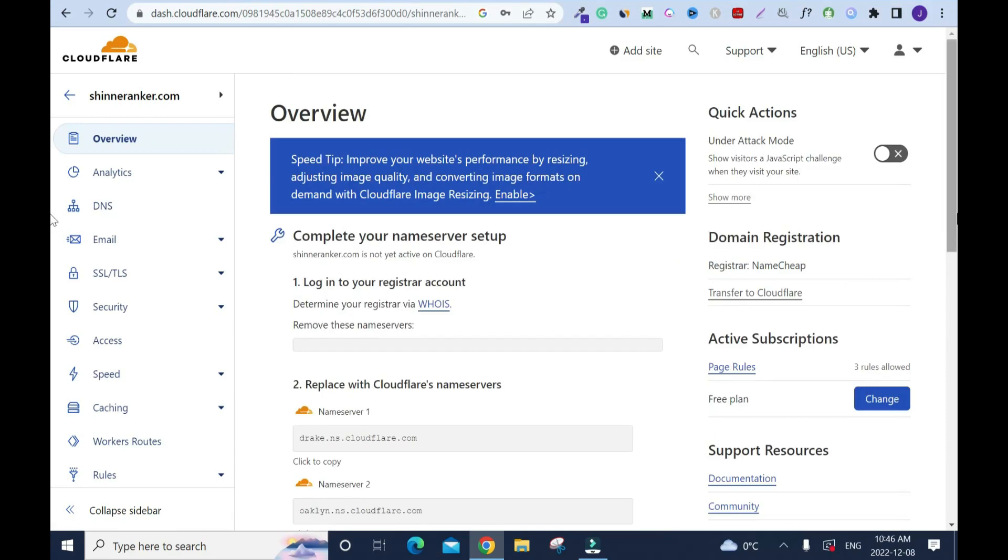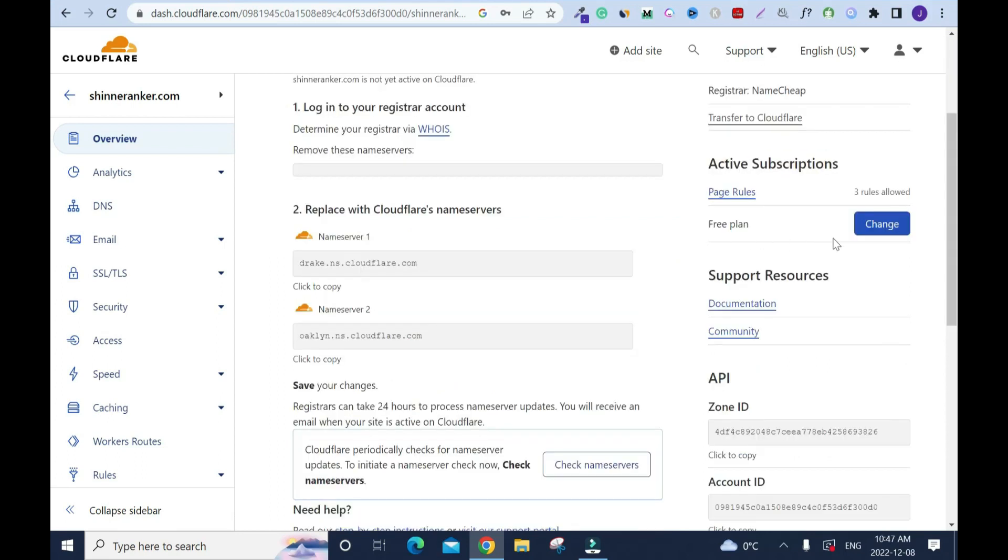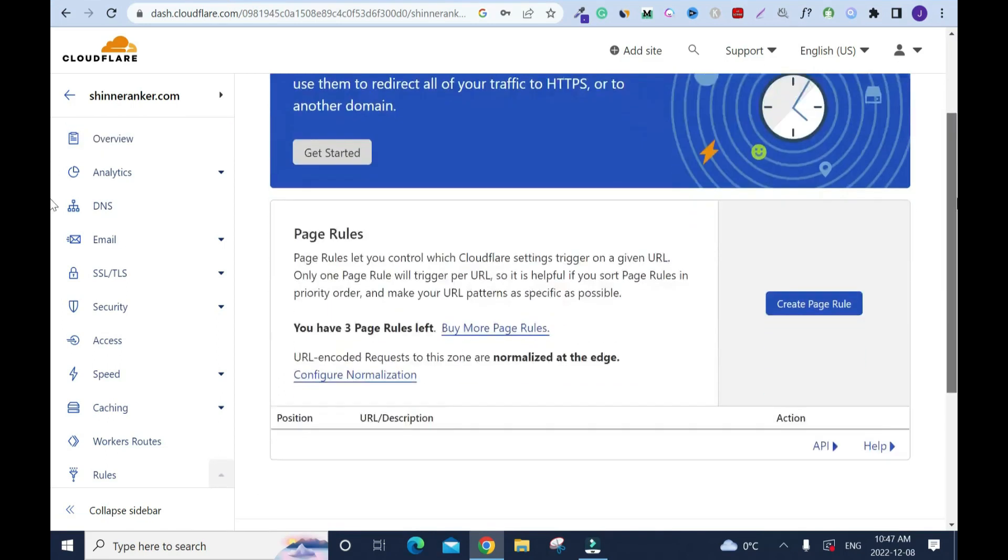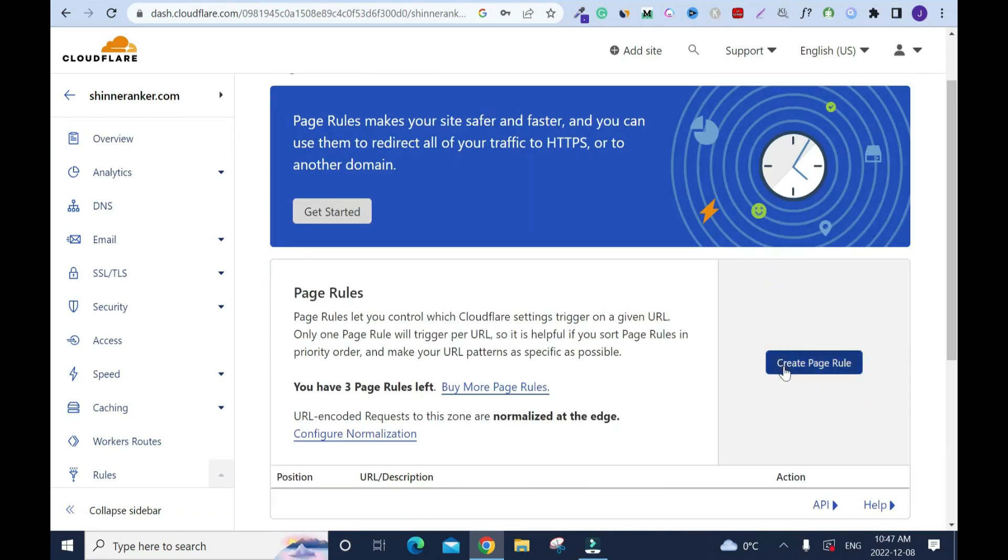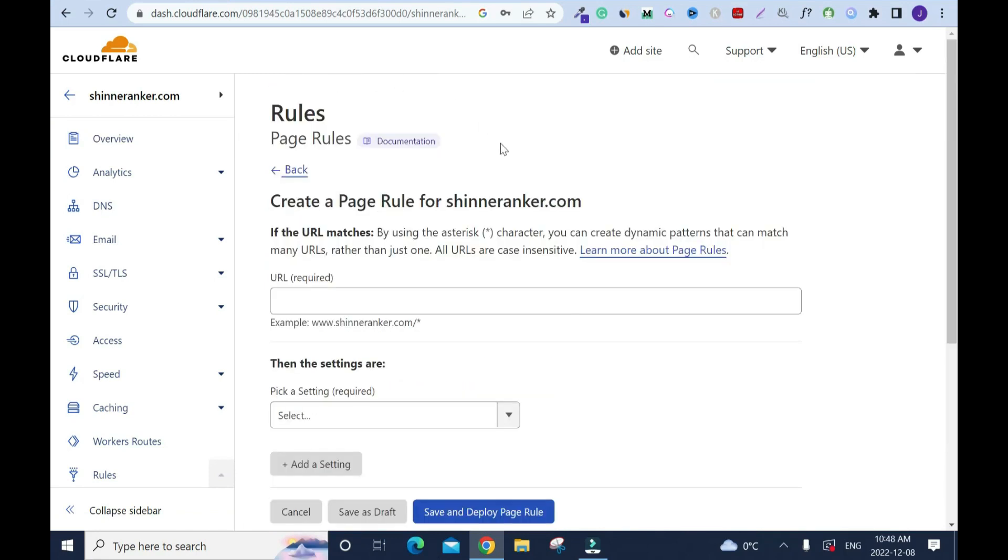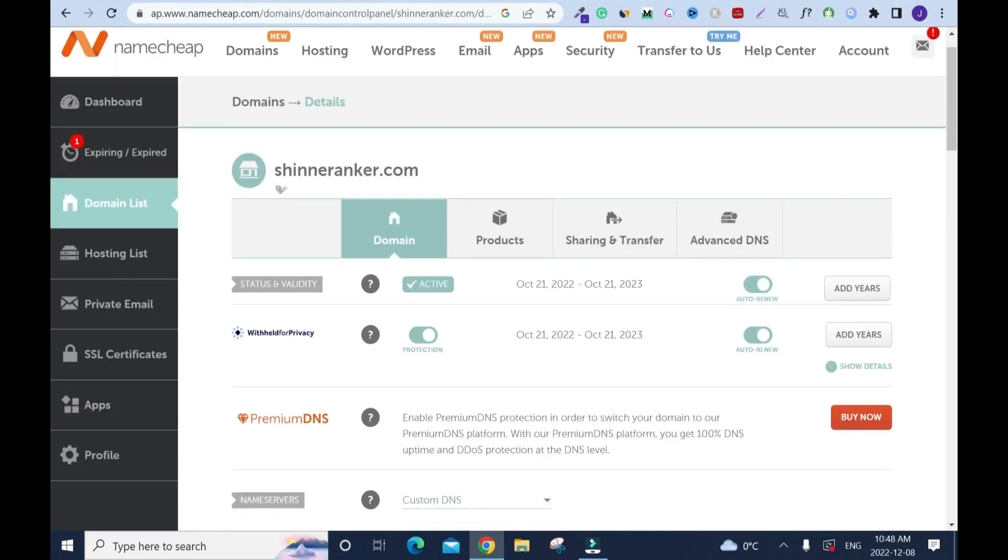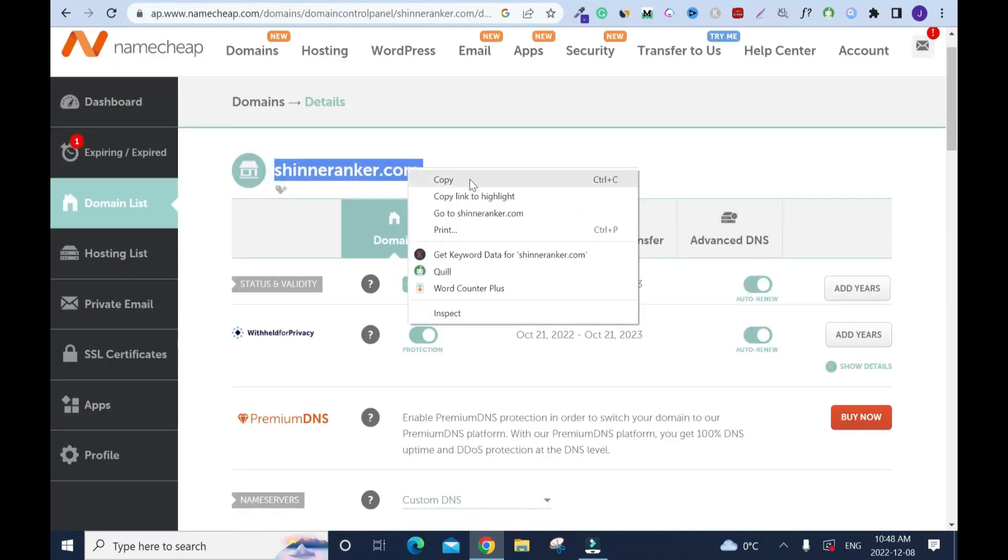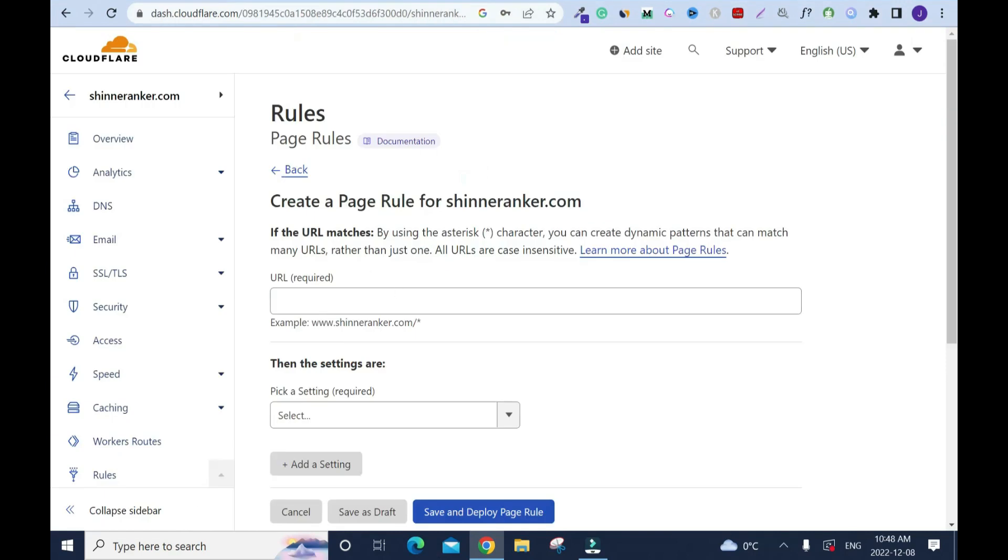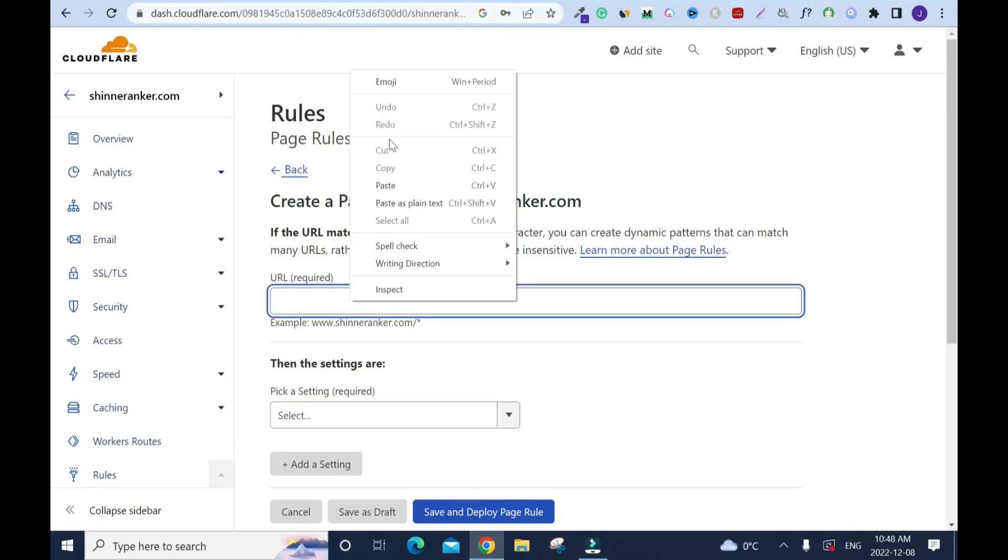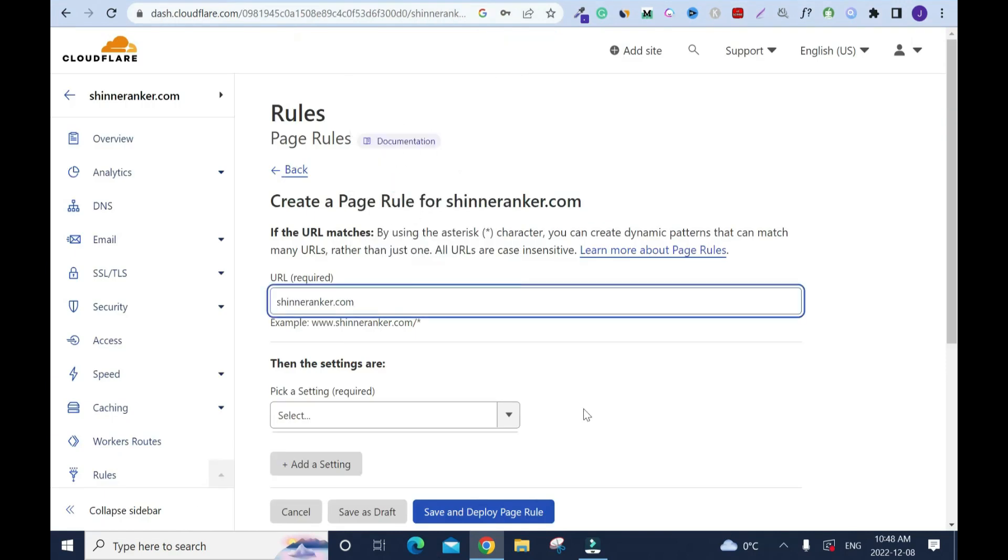Now the next thing to do is to add page rule. That is the main thing. With a free plan you're allowed three rules. Click on page rules, scroll down, click create page rule. I'm gonna copy and paste the domain name. I'll go back here, then highlight, right click and copy again. Go back, right click and paste.